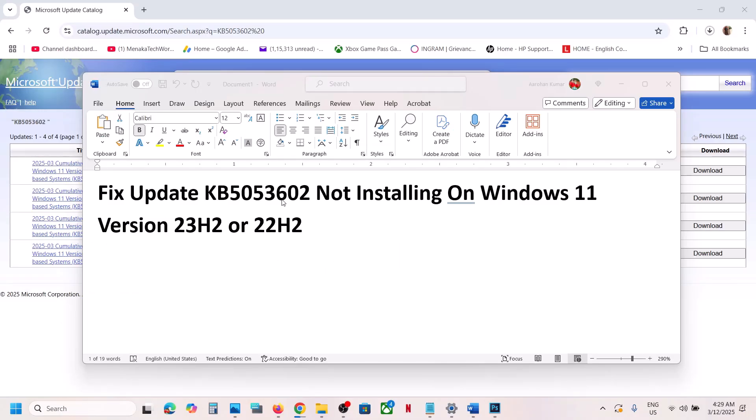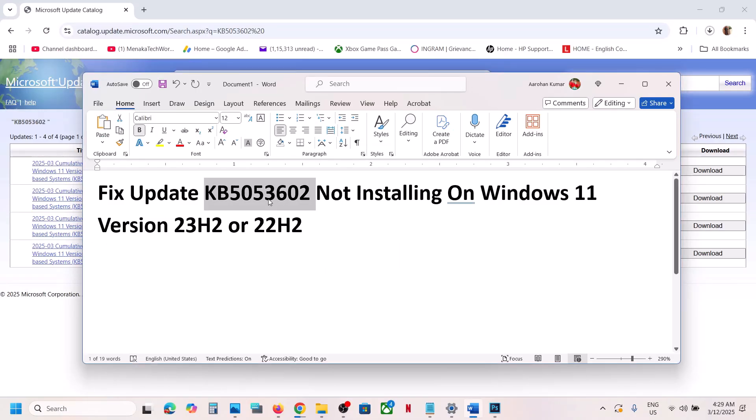One of the steps shown in this video should help you to install this update successfully on your Windows 11 computer. That'll be all — thank you so much for your time. Please like this video and subscribe to the channel.